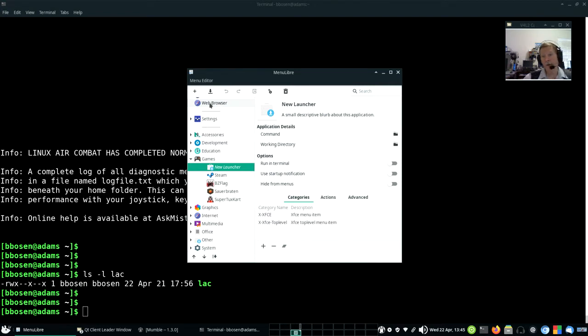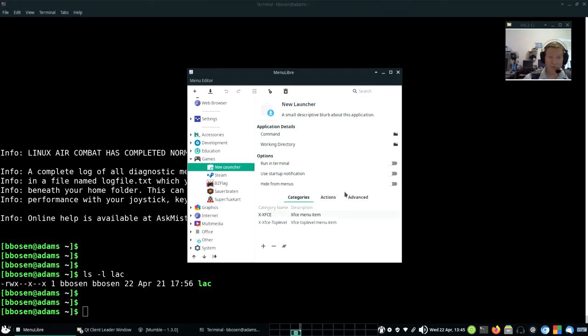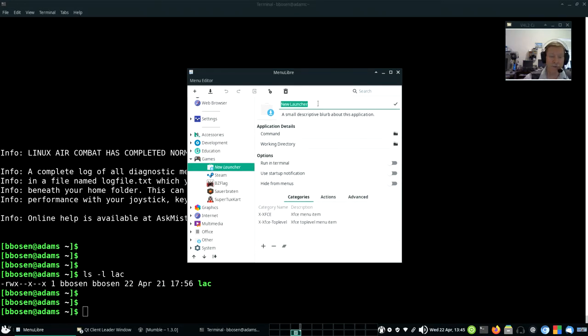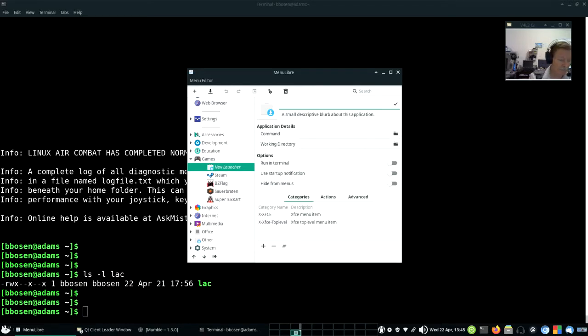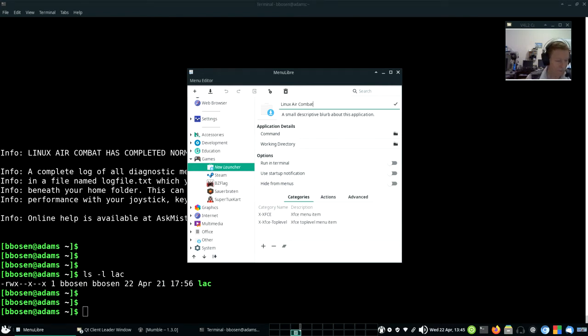They call it a launcher, which we'll give a name, and instead of calling it New Launcher, I have to answer several questions here. And the top one is right here. Instead of calling it New Launcher, I'm going to erase that and call it Linux Air Combat.